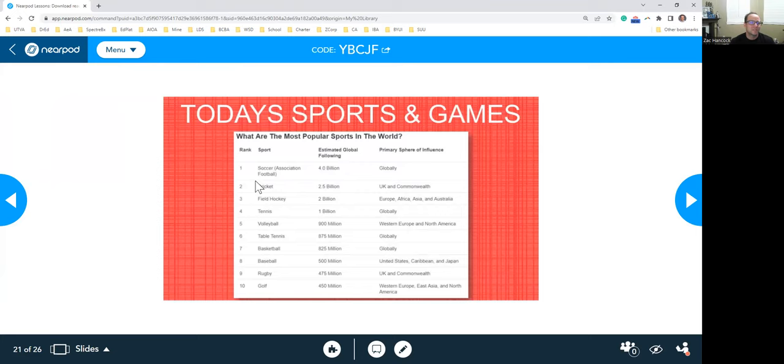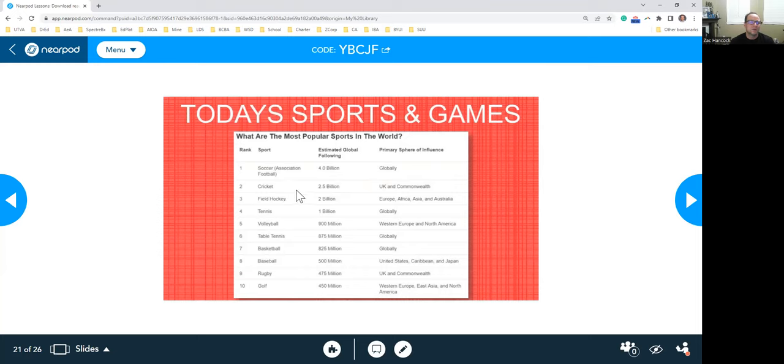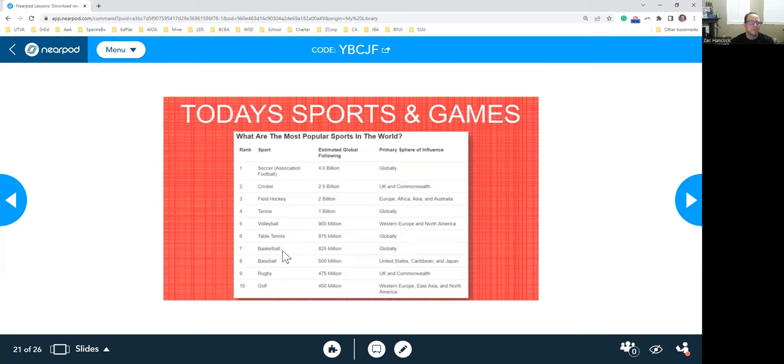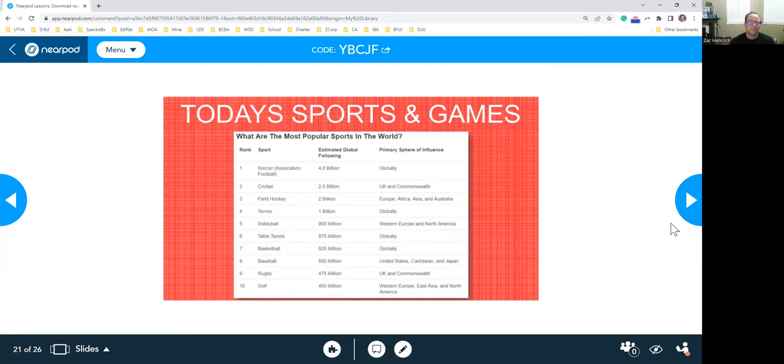So today's sporting and games, the biggest ones that are followed: soccer, and that's just more like globally. Cricket, estimated followers 2.5 billion, more in the UK. Field hockey, tennis, a lot of followers, about a billion. Volleyball, table tennis, basketball globally, but it's not as big. Baseball, rugby, and golf, which is interesting. You think that the NFL would be higher up there, but that's more of just an American kind of sport.